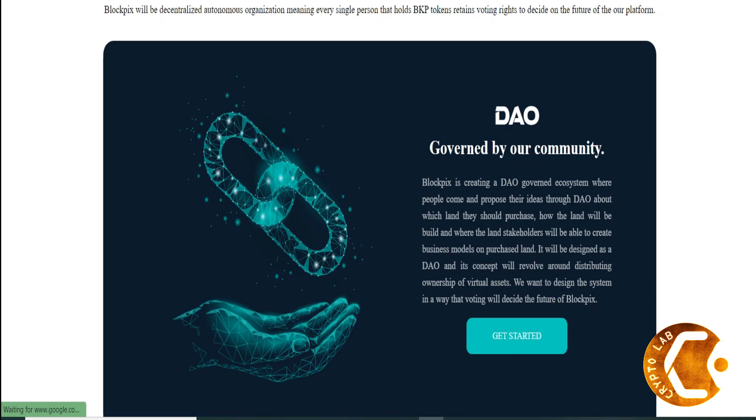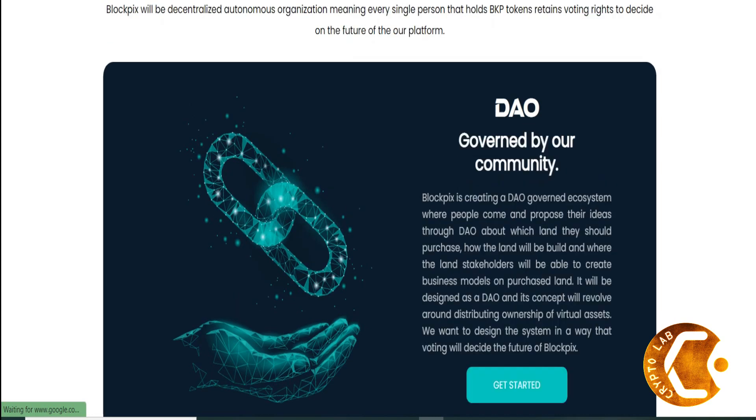Q4 2022: Future vision, cross-chain, launch mini-games in Blockpix channels, first Blockpix community event on metaverse, Blockpix marketplace.